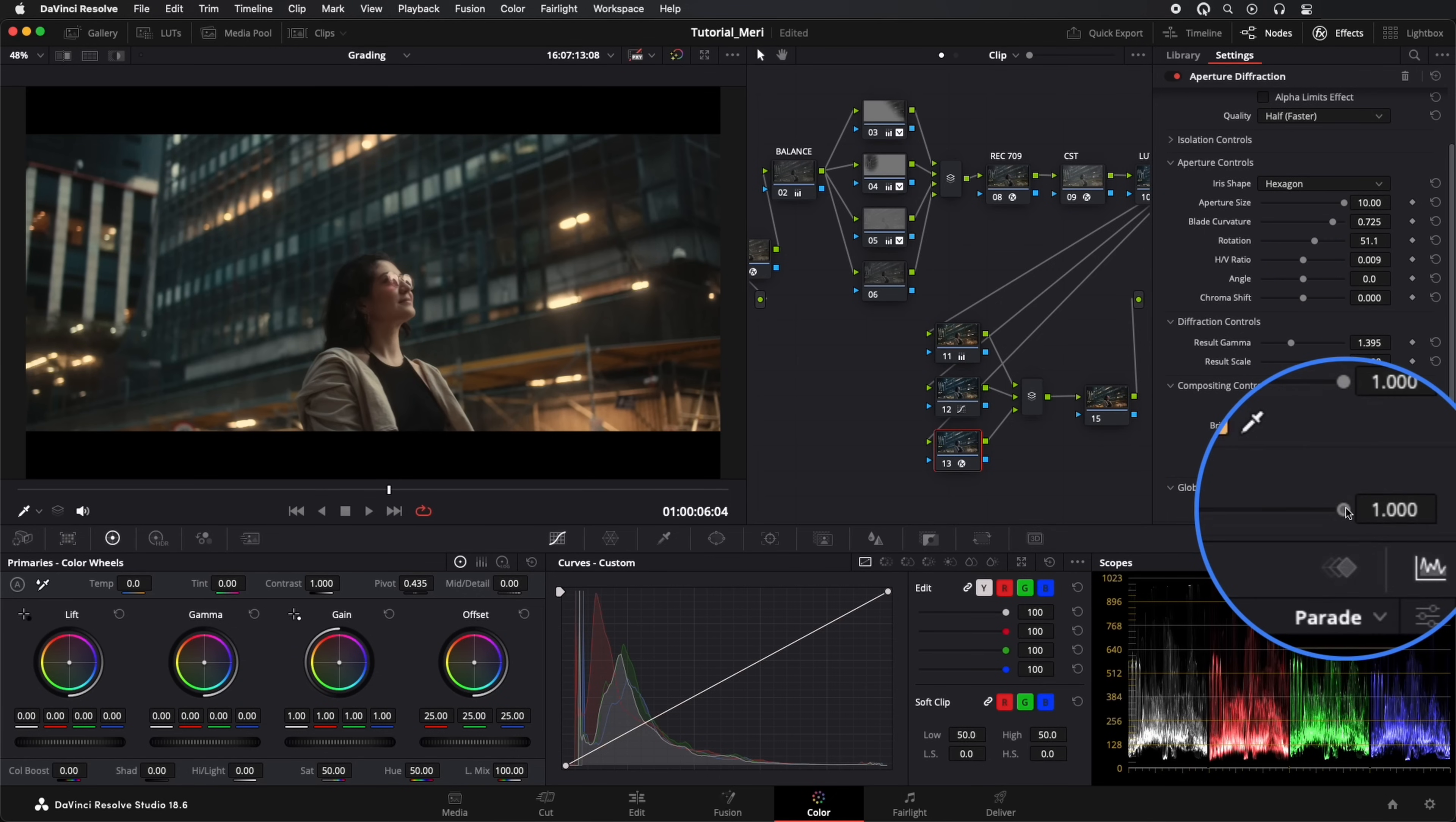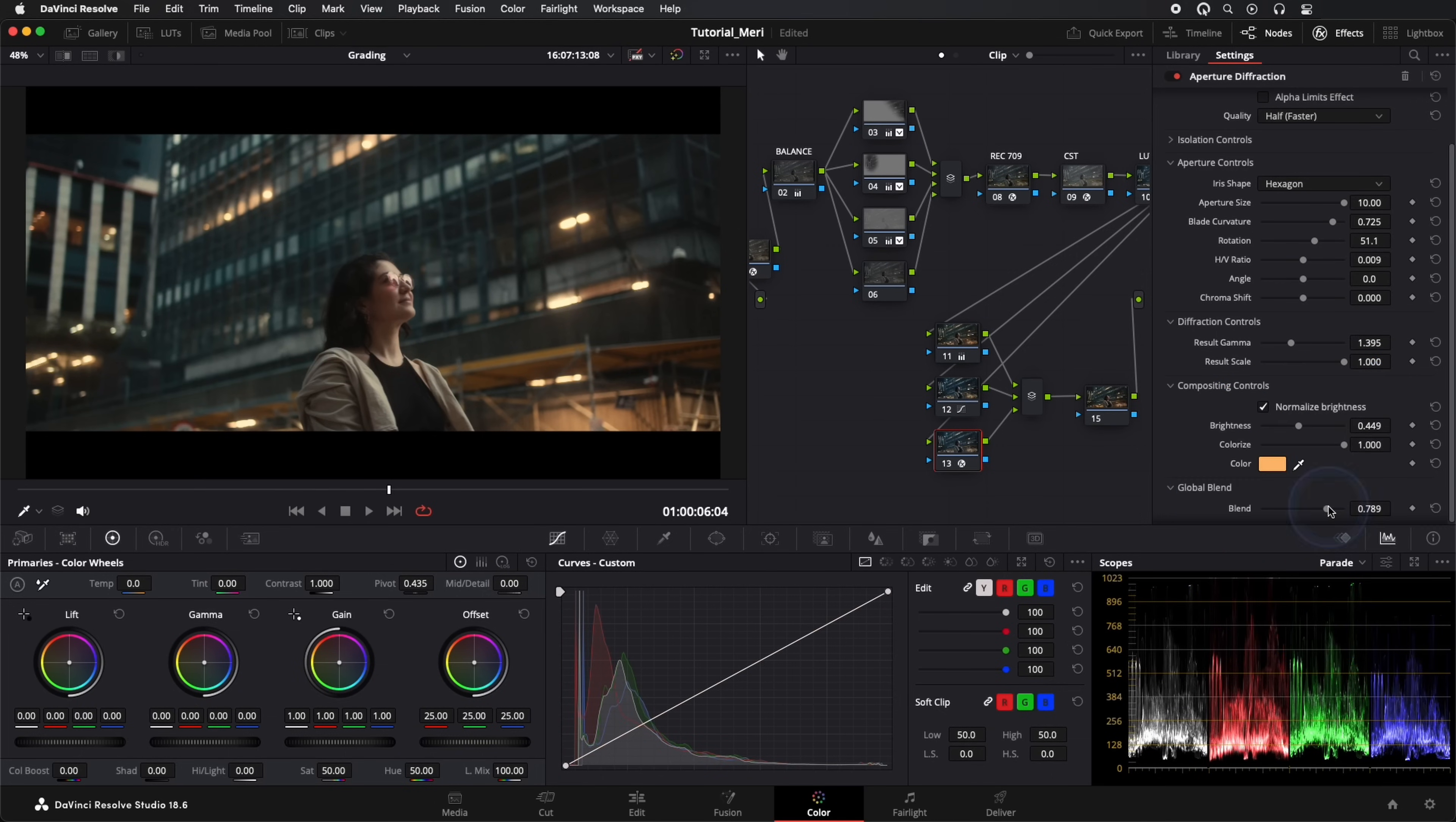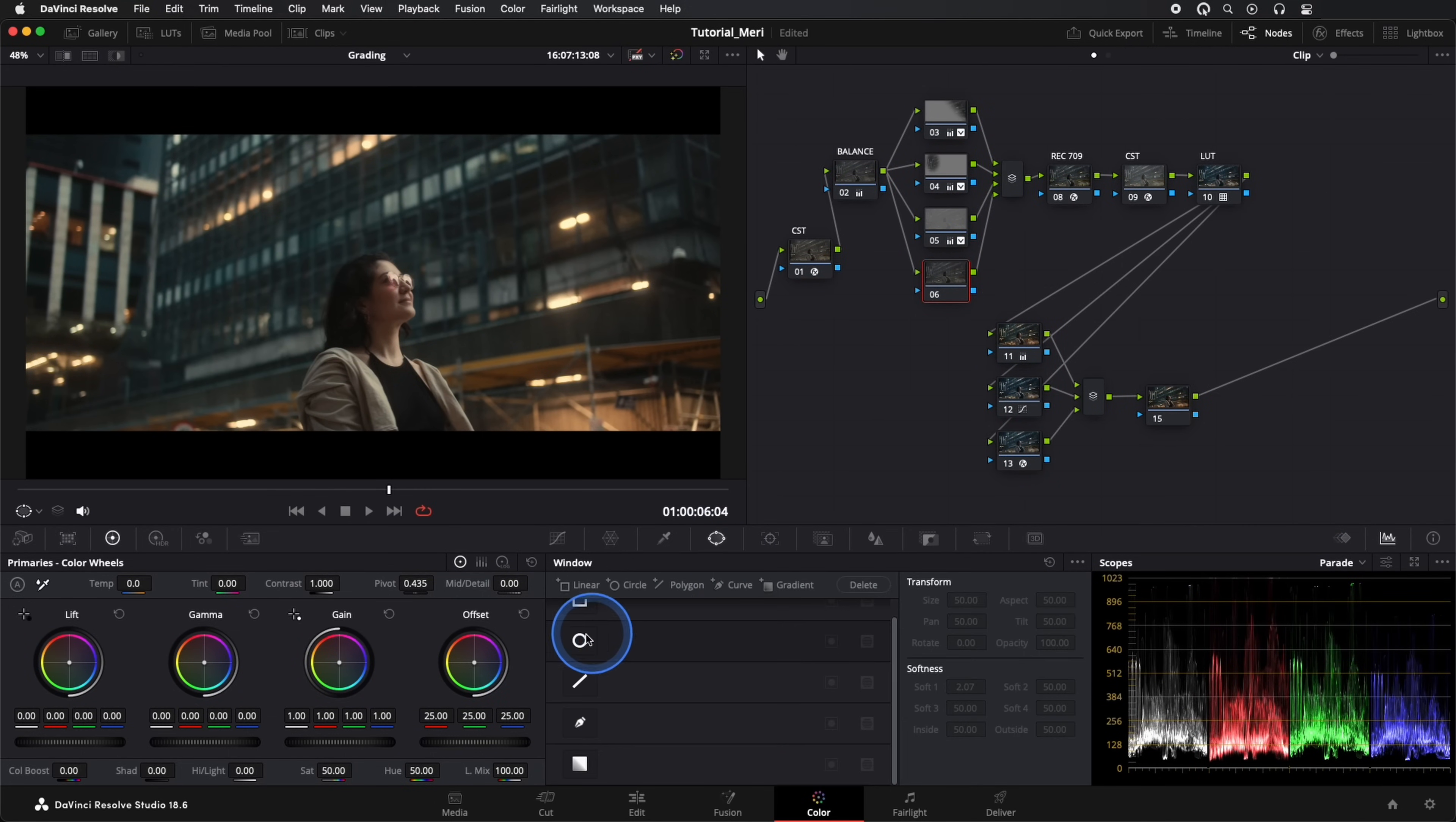Finally, we combine the effect so it looks subtle. In one of our secondary nodes, we'll add a vignette to highlight our model a bit more.